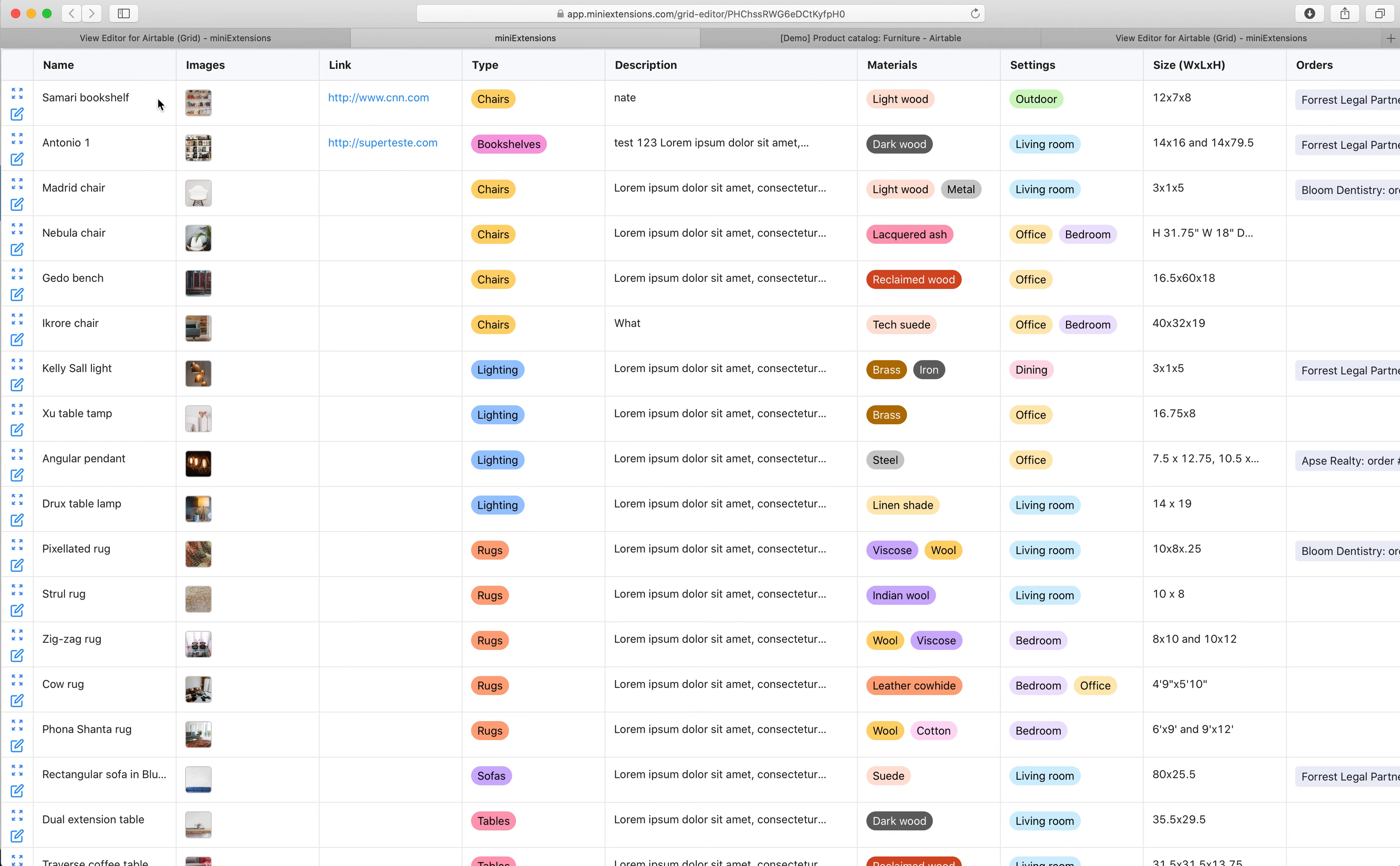This is super fast. It has support from both the viewing side and the editing for all of the Airtable fields.